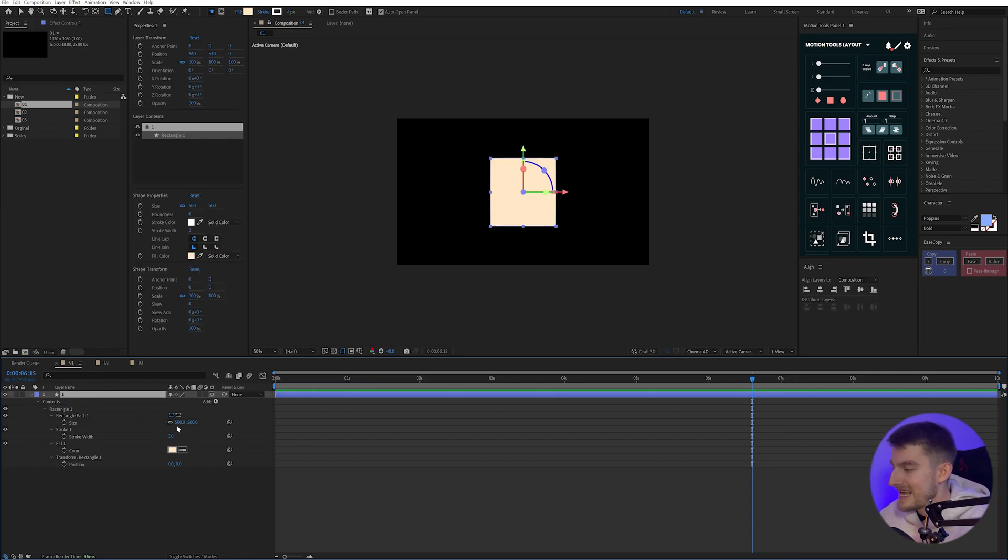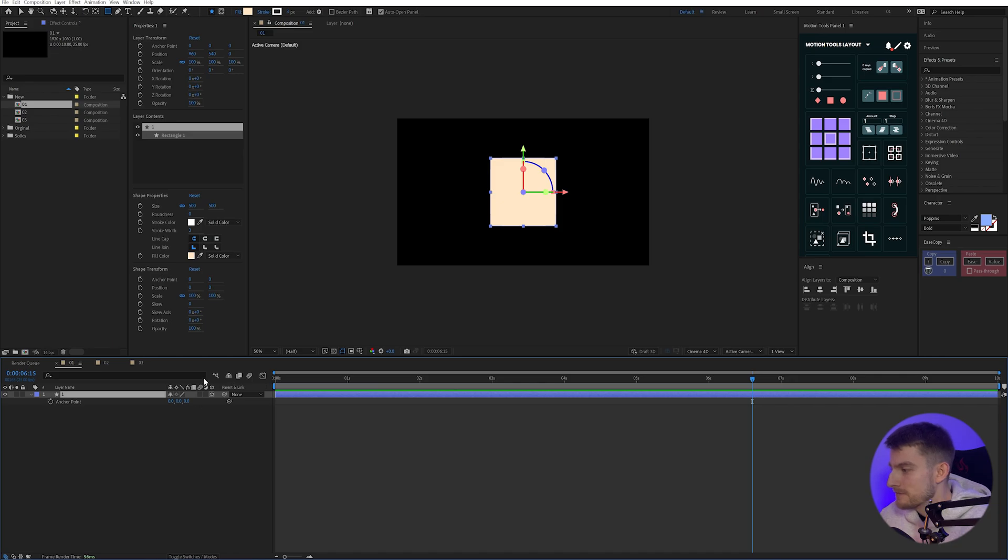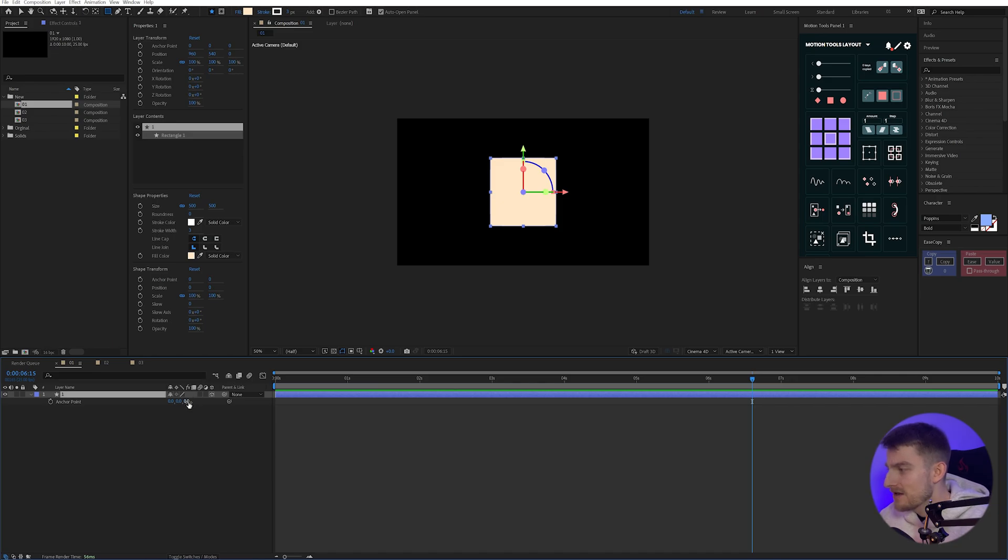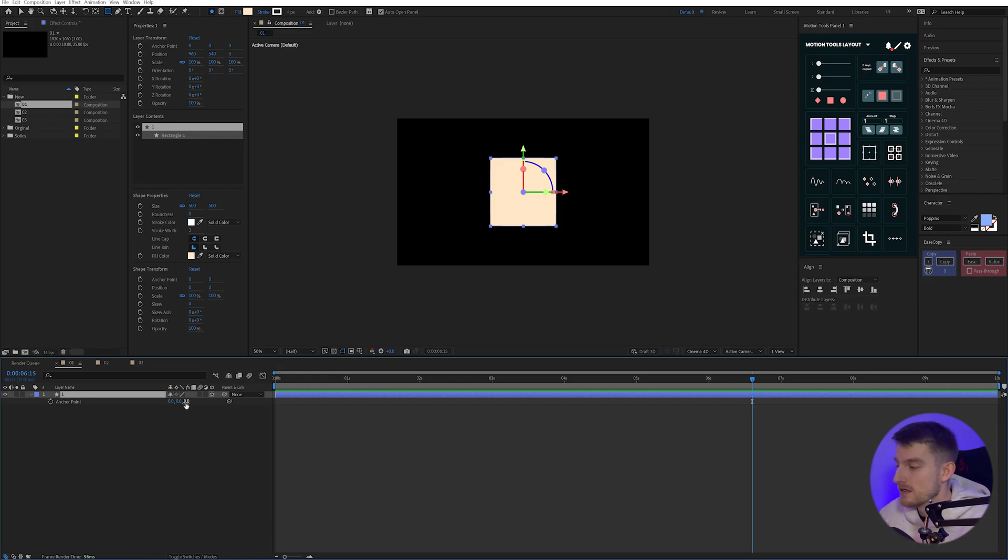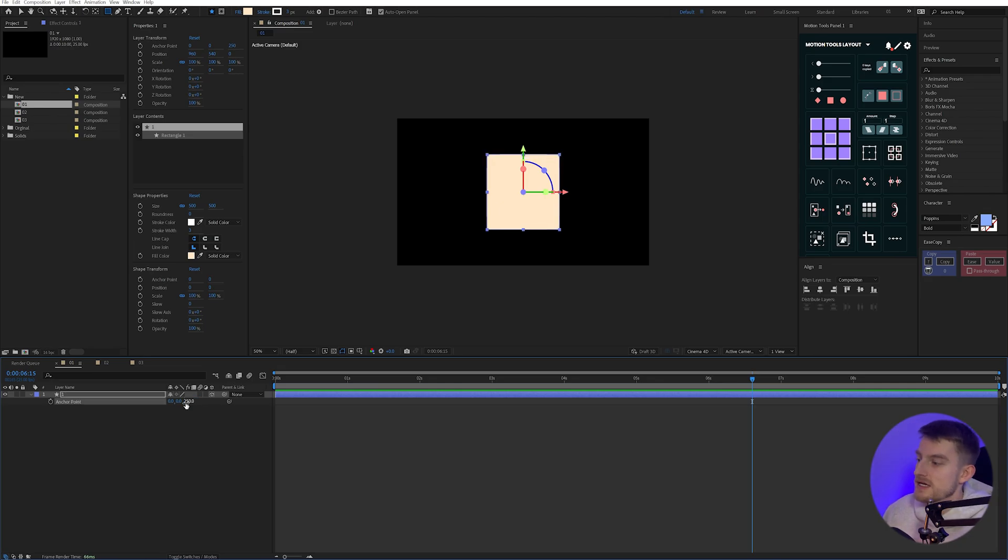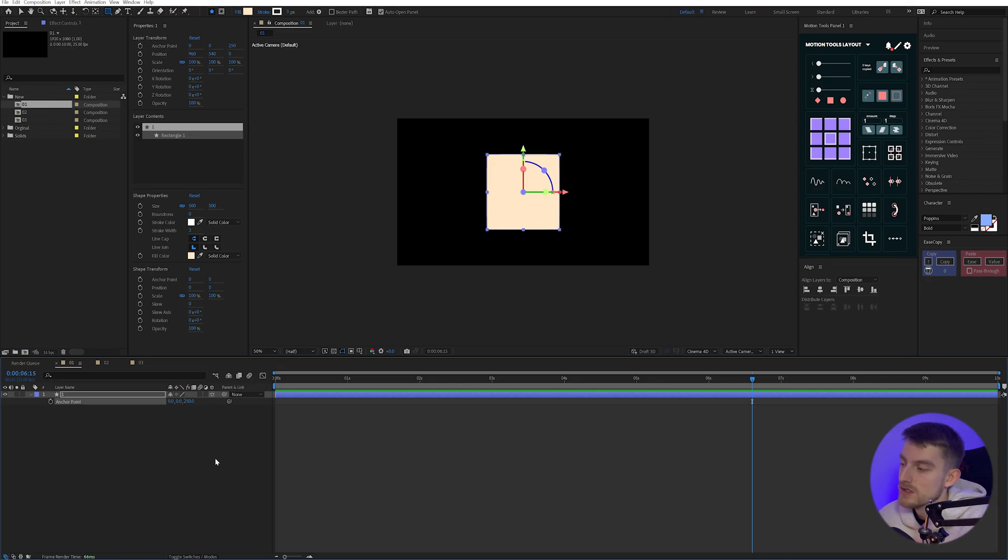So on my anchor point, I'm going to press A to bring that up. And on the Z, I want to change the depth to be half of our rectangle size. So we set our rectangle size to be 500. So I'm going to change that to 250. Now we could link this up with expressions if we wanted to, but for ease, I'm just going to type in the value.